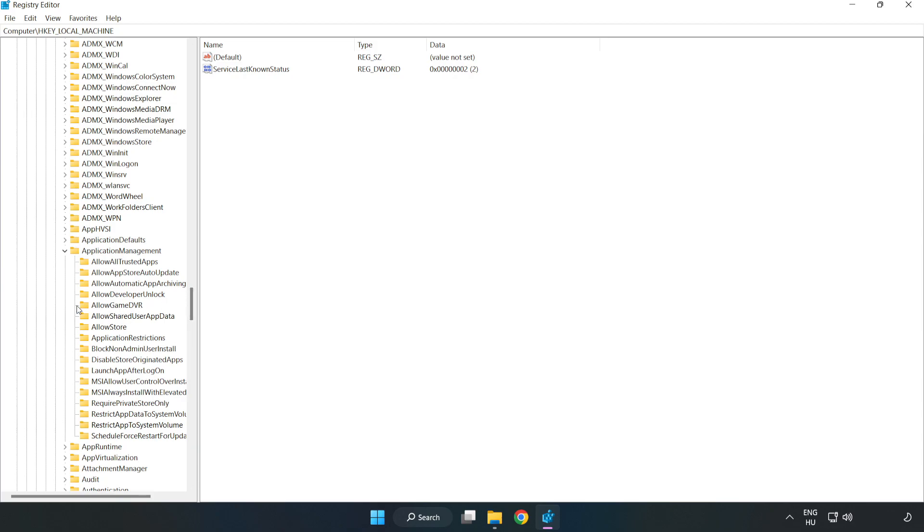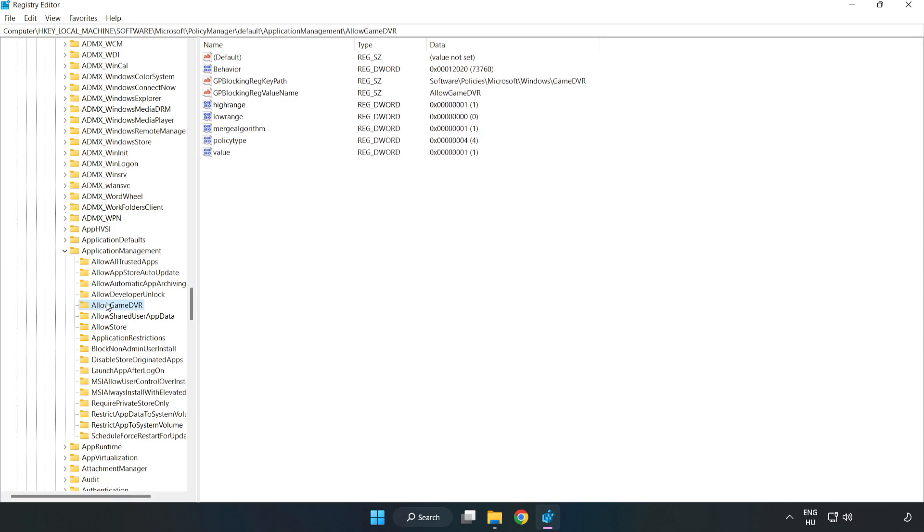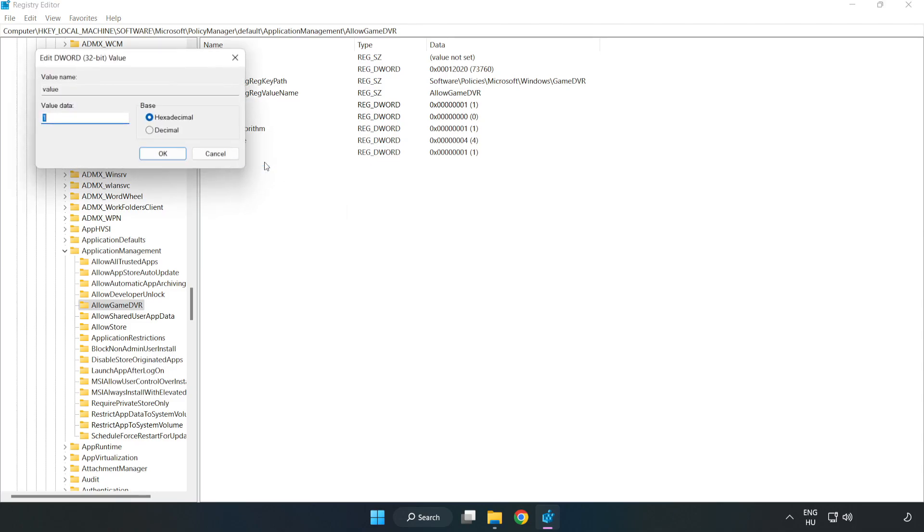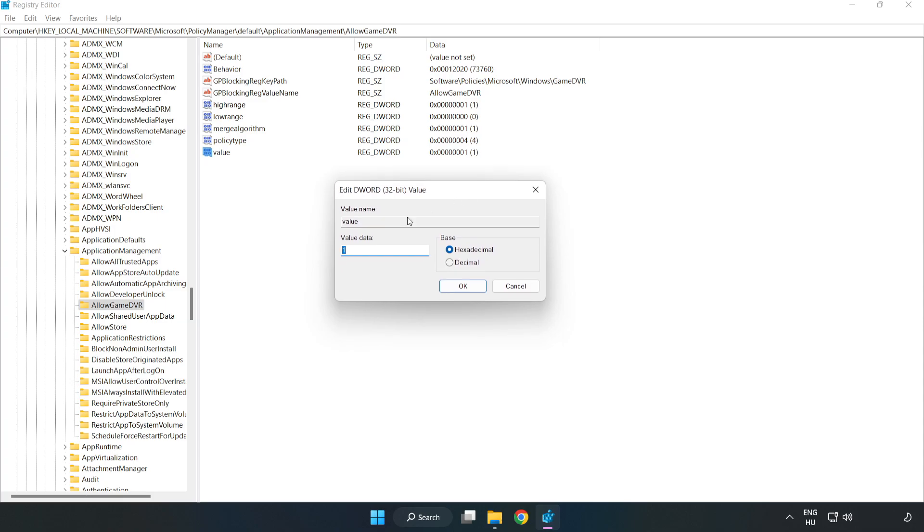Select 'Allow Game DVR'. Right-click 'Value' and click 'Modify'. Type 0 and click OK.